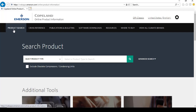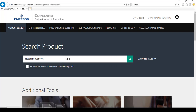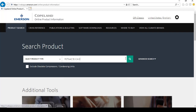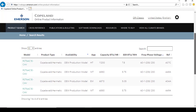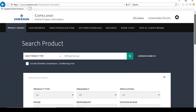Product search allows you to look for information on compressors, condensing units, and more. First, select the product type, then enter the model number in the search bar. You can also use the advanced search option to select a model.